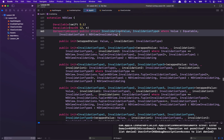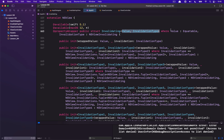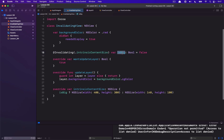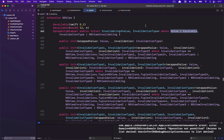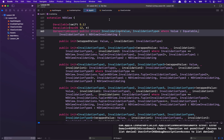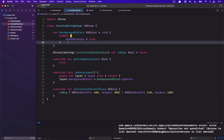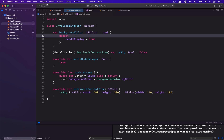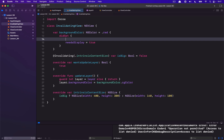The main components are really at the top where we have Invalidating and its two generic values: Value and InvalidationType. Value is going to be our wrapped value — this is just standard Swift property wrapper idiom. I haven't done a Swift property wrapper tutorial but you can look it up online. In our case the wrapped value is the isBig bool or background color. The way this property wrapper is defined is that Value needs to conform to Equatable.